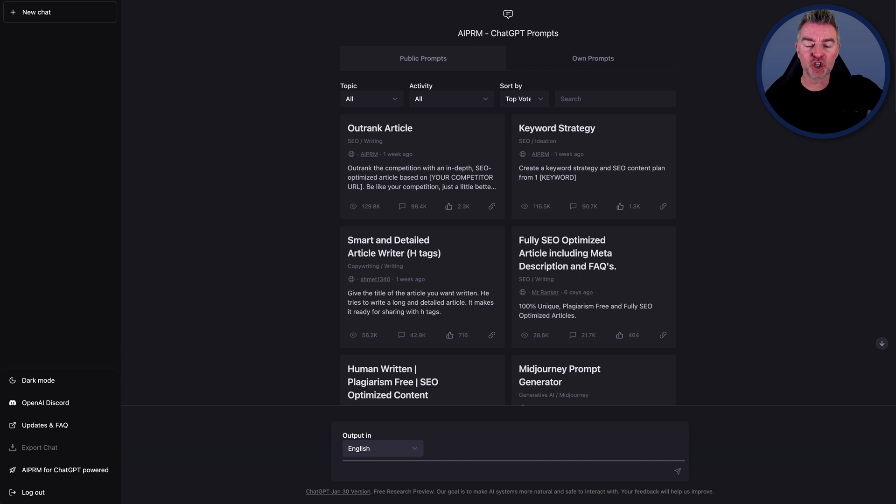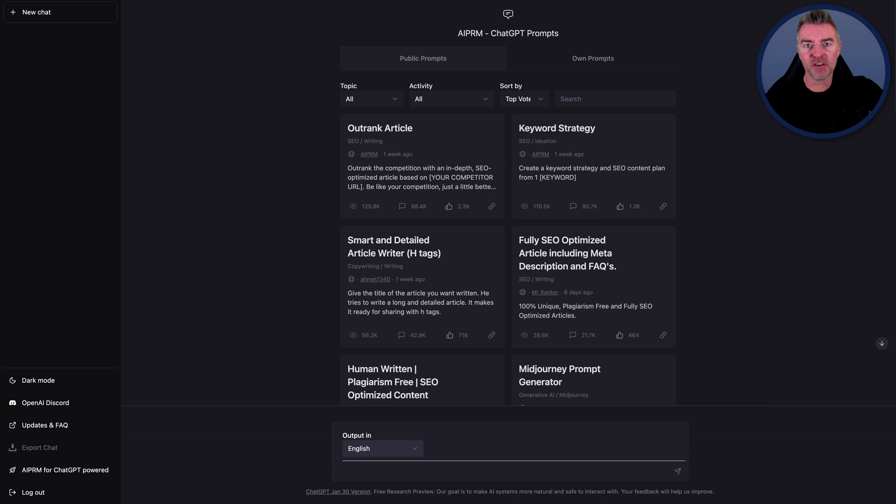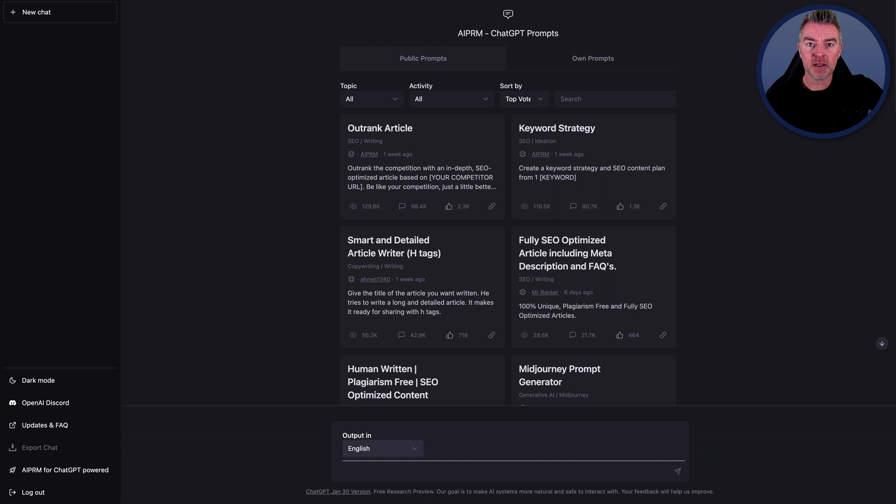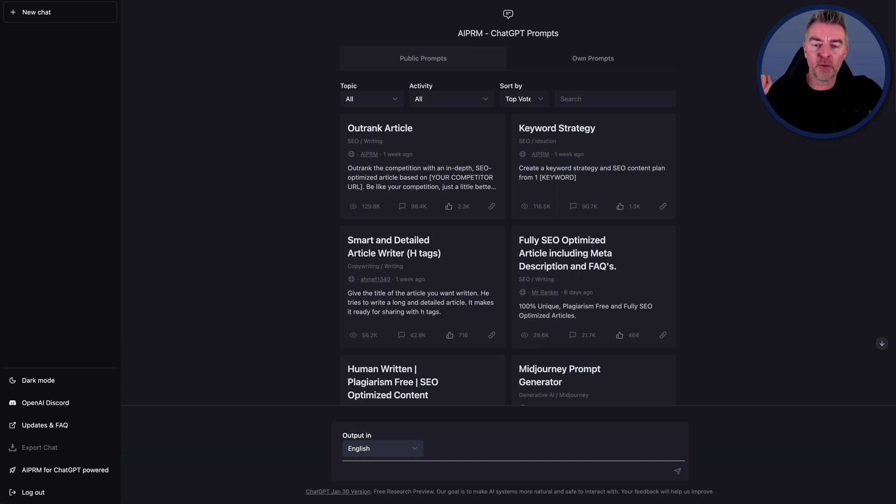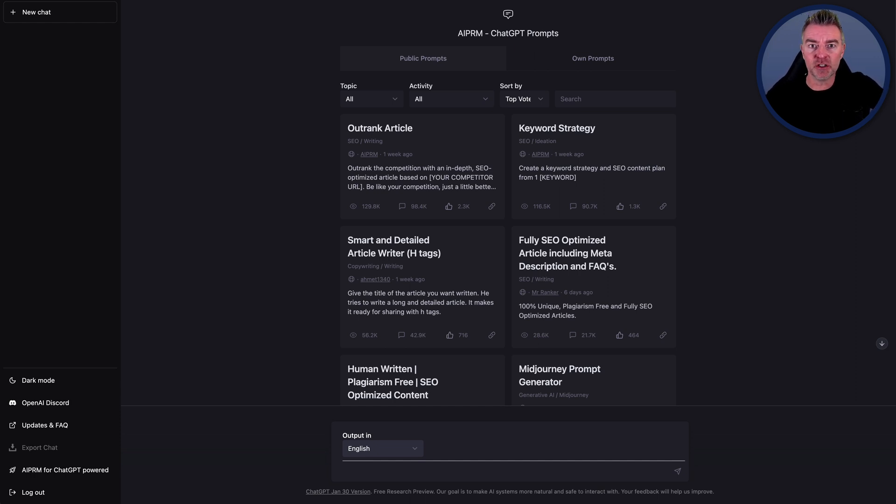It offers you the chance to store your own prompts versus having to copy and paste them in from somewhere like text edit or a spreadsheet, or typing them in every time. So what it is, is it's called AIPRM. It is a ChatGPT extension.